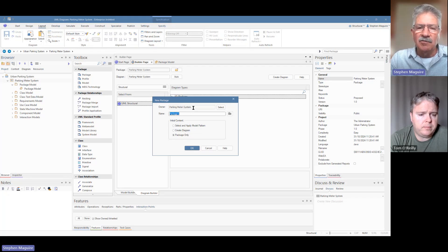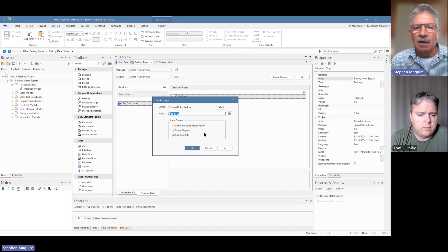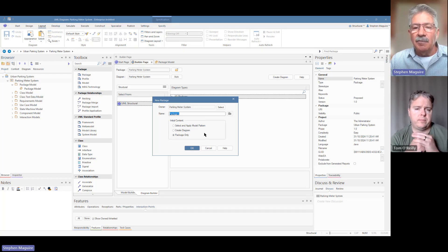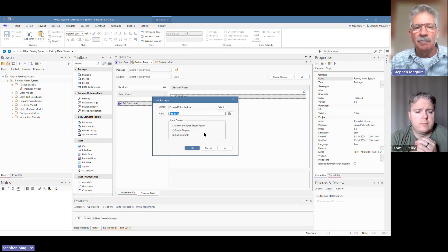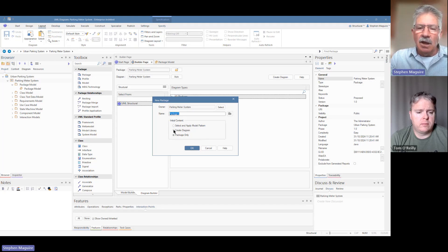From the top it's talking about who the owner is — that's the package that contains the package we're about to put in. Then we've got this other group: select and apply model patterns, create diagram, and package only. If you choose create diagram, that will automatically create a package diagram under the package. The other option is to apply a model pattern — Enterprise Architect has a very rich body of patterns, which are already constructed models that will help you start your work.